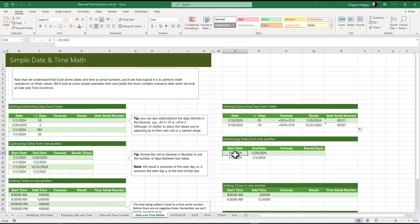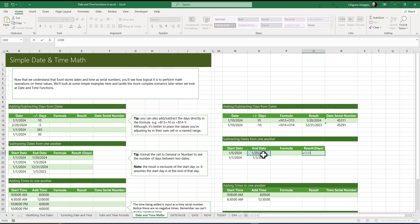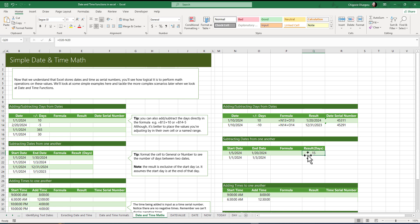We can also subtract one date from another — subtracting the start date from the end date returns the result in days. When you subtract a date from another date, it gives you the number of days between the two dates. Let me select the result cell, type equals to, select the end date, subtract the start date, and press enter. Do you see it returned 15? This is 23rd of January 2024 as the end date, and we subtracted 5th of January 2024. That is 20 minus 5, which gives us 15.